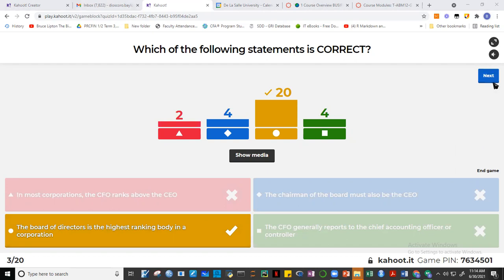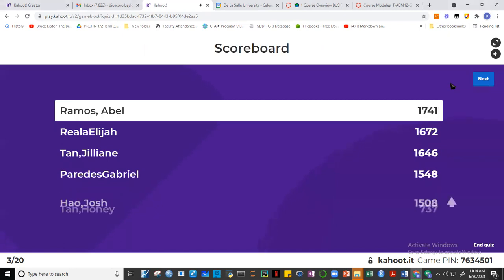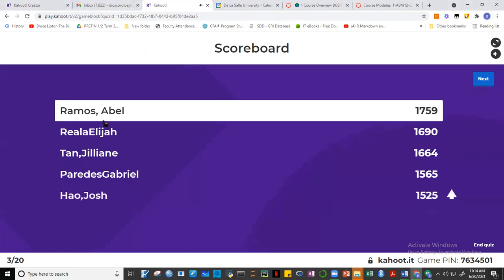Twenty of you got that correct — that's very good. Abel is still in first place, with Elijah and Jillian catching up. Keep it coming. Remember, although you're competing with your classmates, technically you're also competing with yourself — because the points you earn here count as full credit even if you're not on the podium.